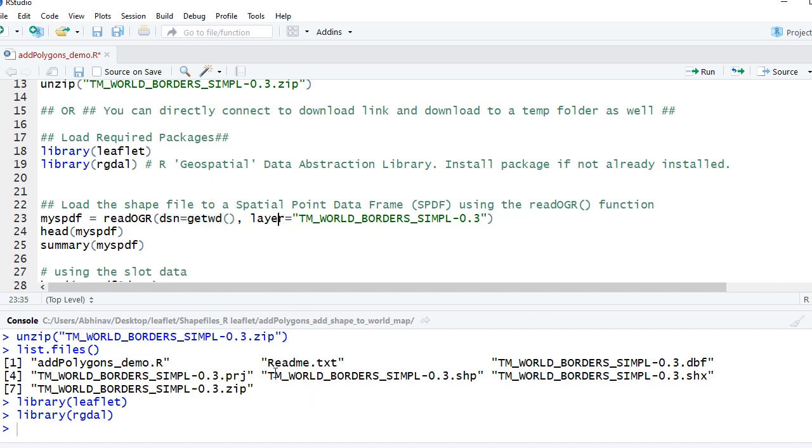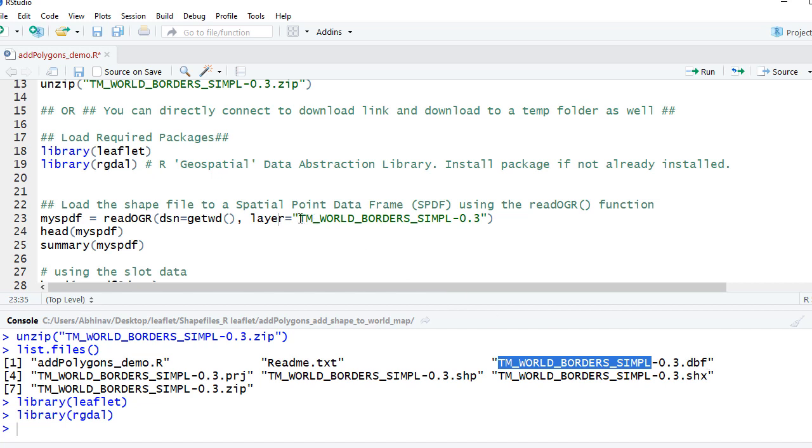You can see here all these files which we have - the base name is TM_WORLD_BORDERS_SIMPL. So this is common to all the types of files, and we'll give the base name here.